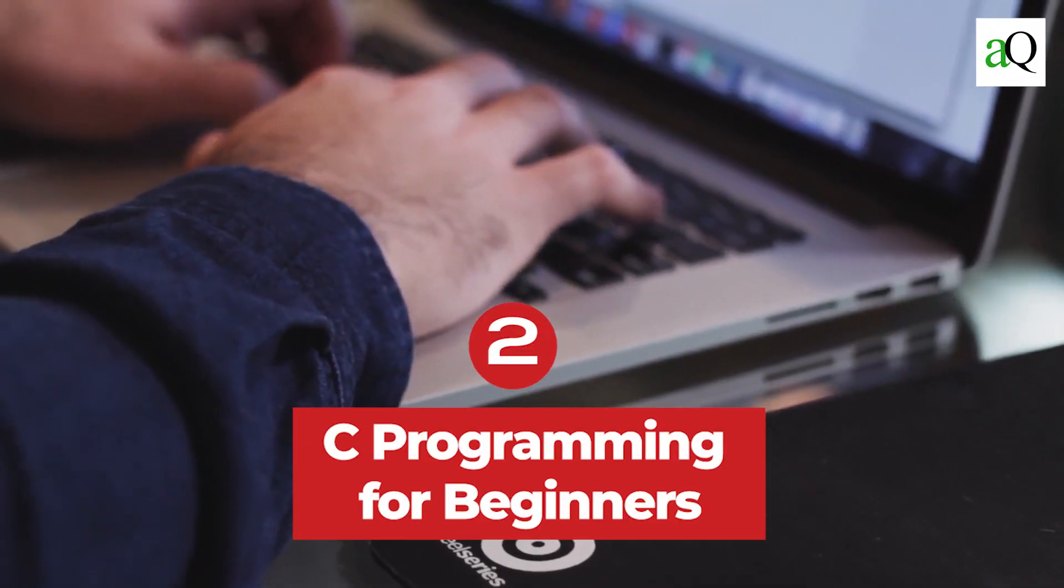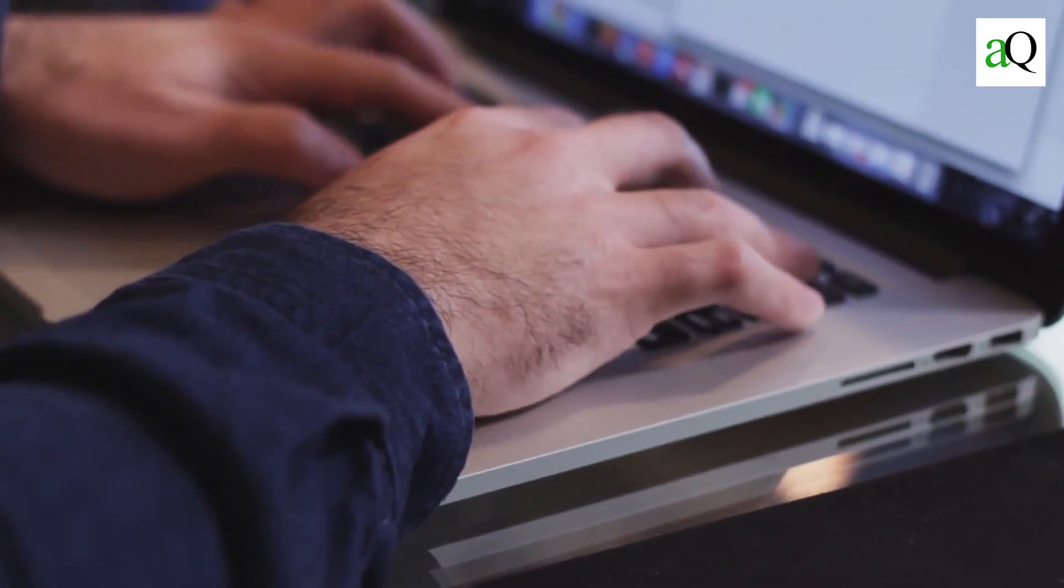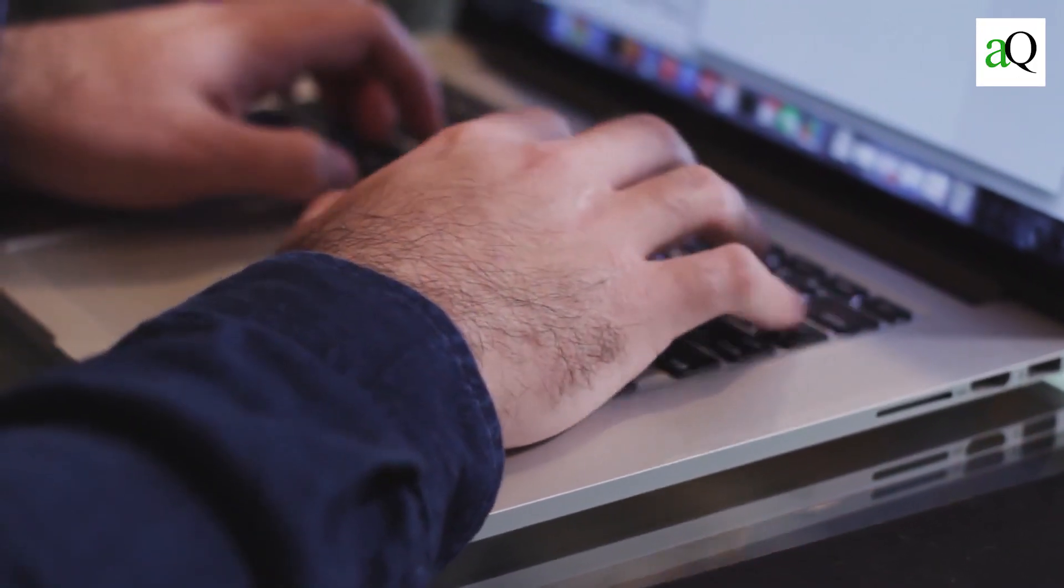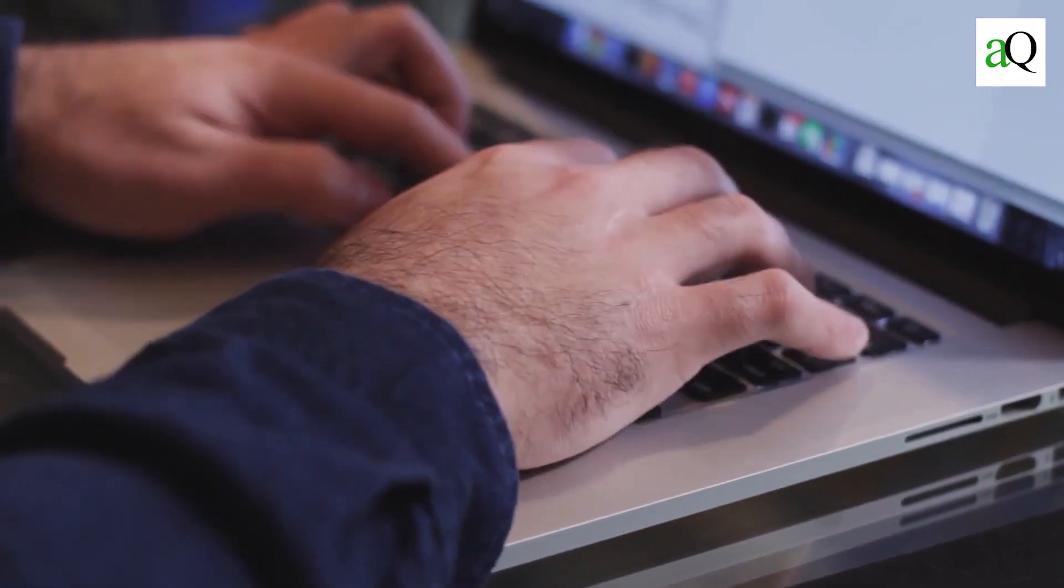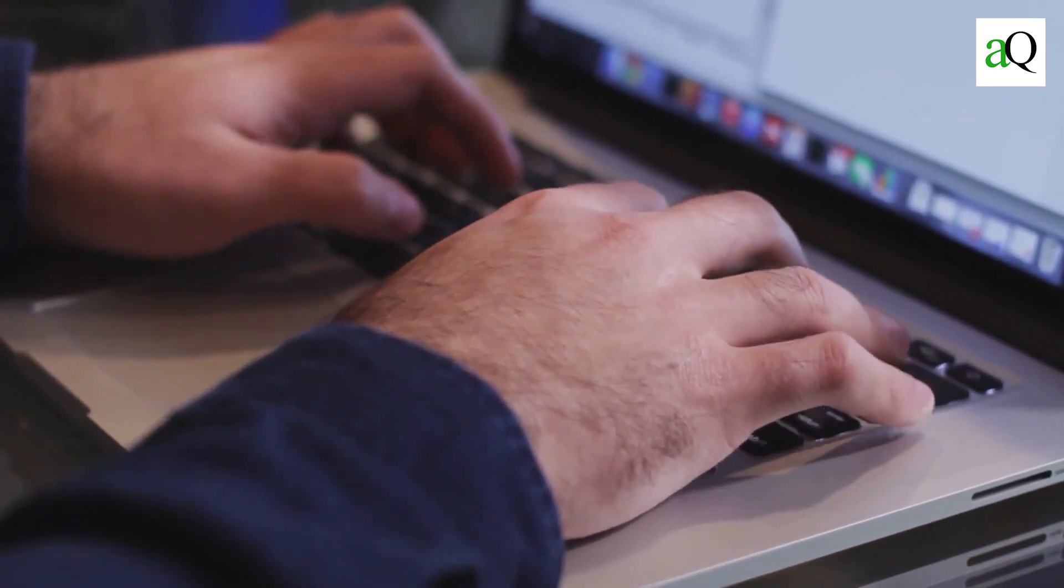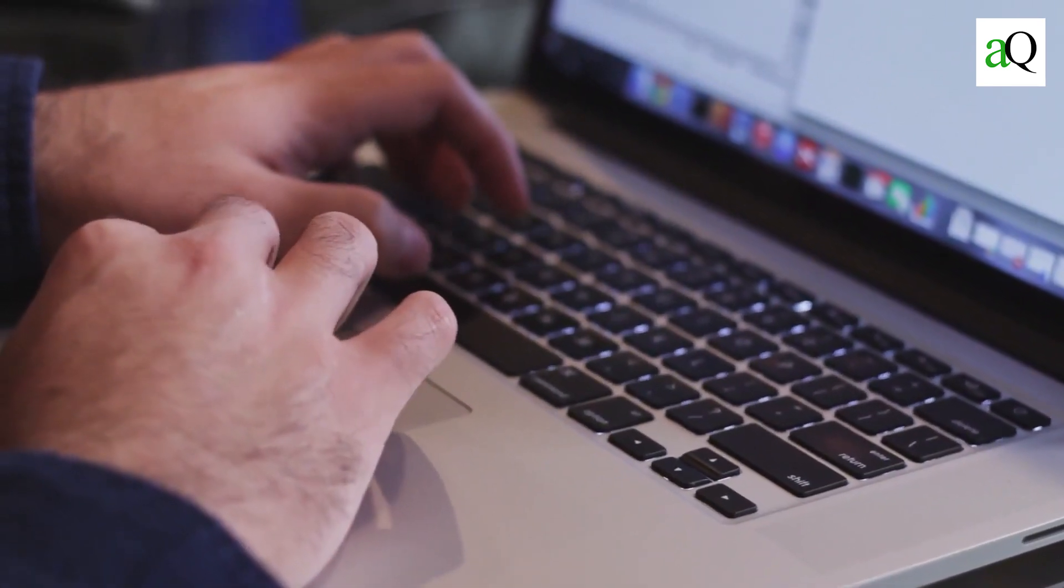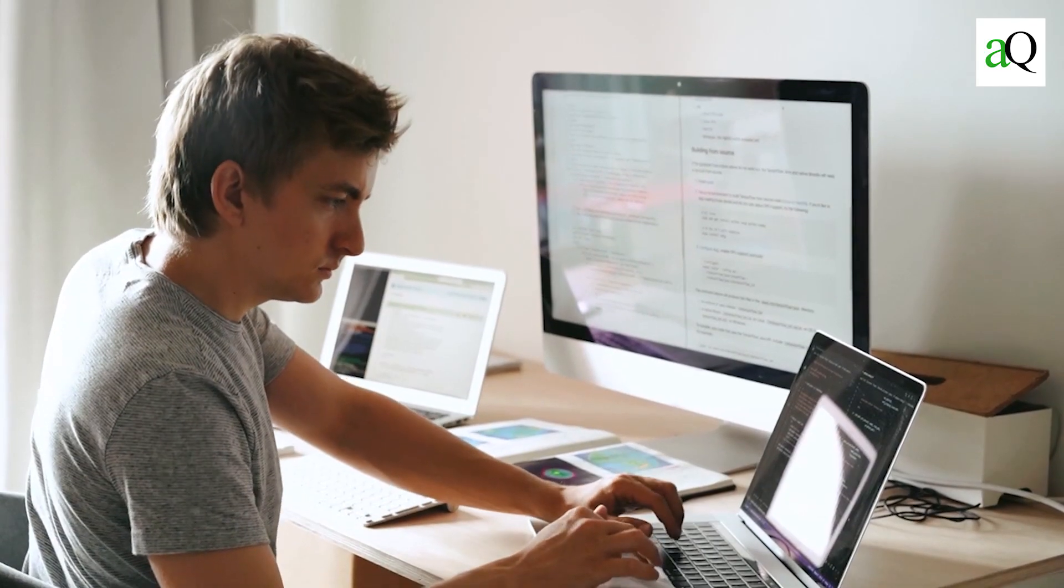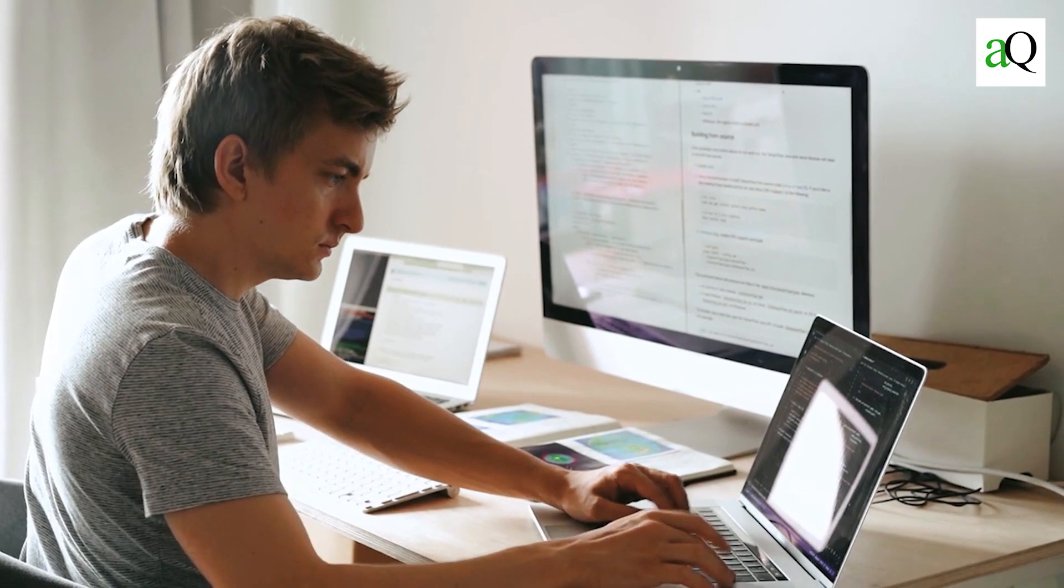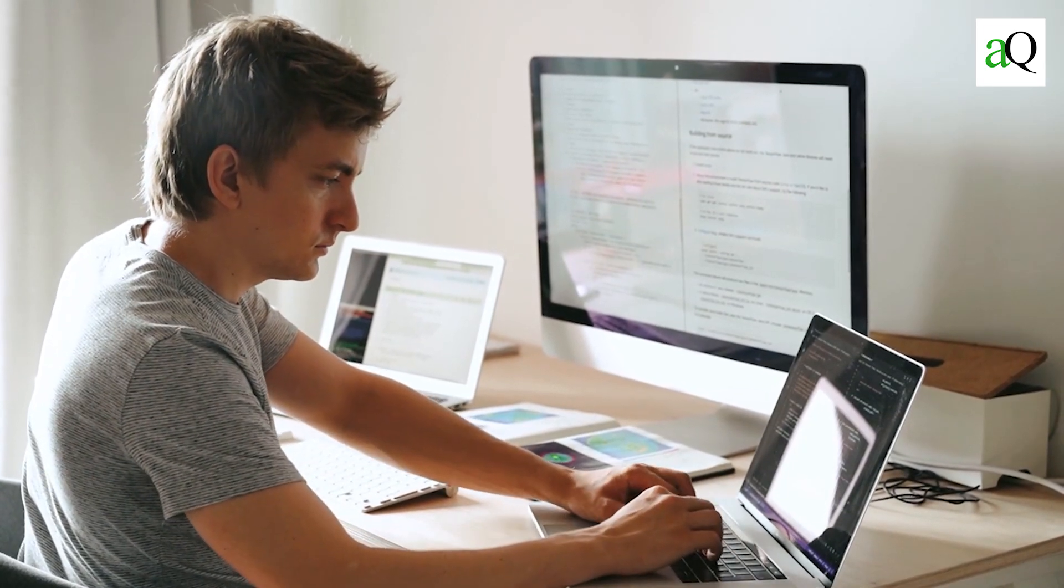2. C programming for beginners. The course introduces you to C programming concepts and helps you understand the various features you will be working with. It allows you to view source code and learn C in a step-by-step manner.